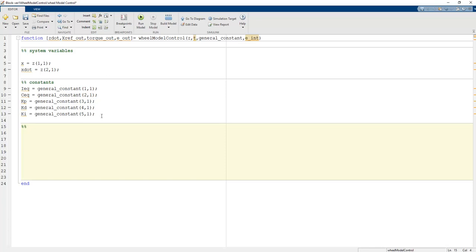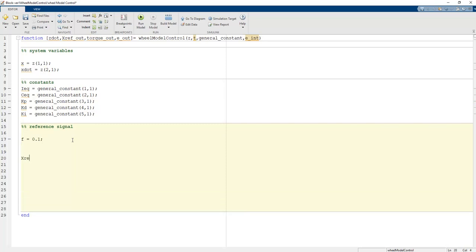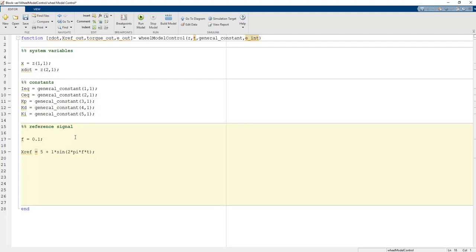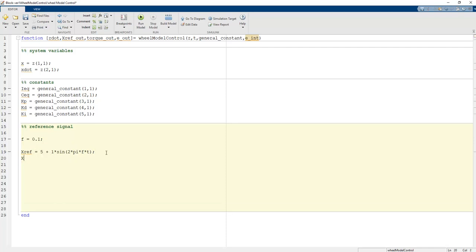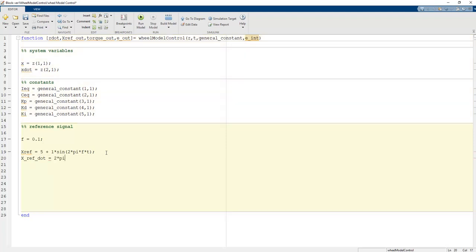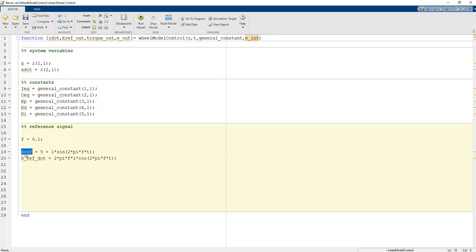Now we define the reference signal. The frequency period f is 0.1. x_ref equals 5 plus 1 times sin(2*pi*f*t), giving a sinusoidal signal with a bias value. x_ref_dot is derived as 2*pi*f*1*cos(2*pi*f*t), which is the derivative of x_ref with respect to time.